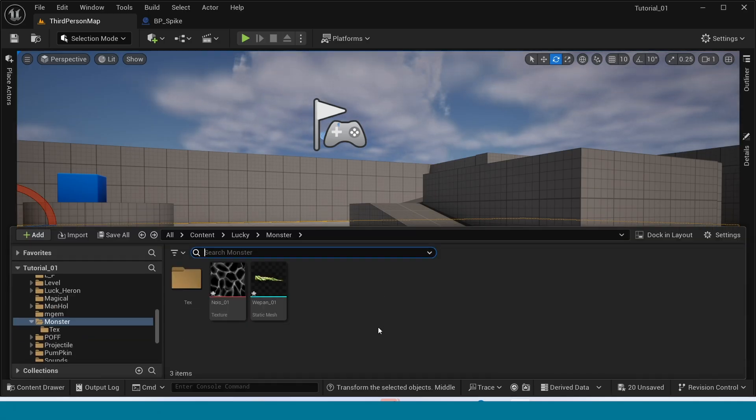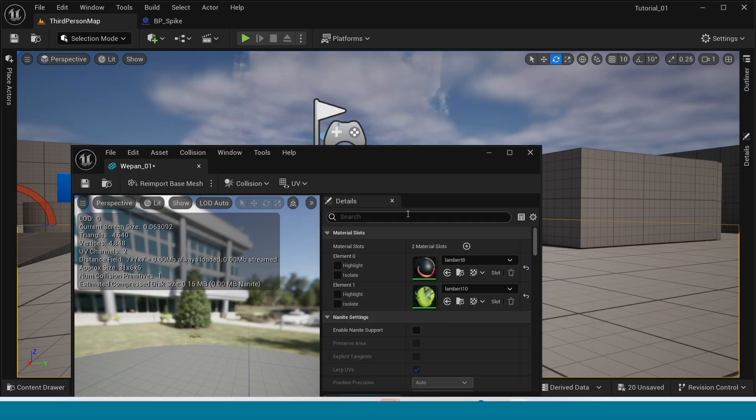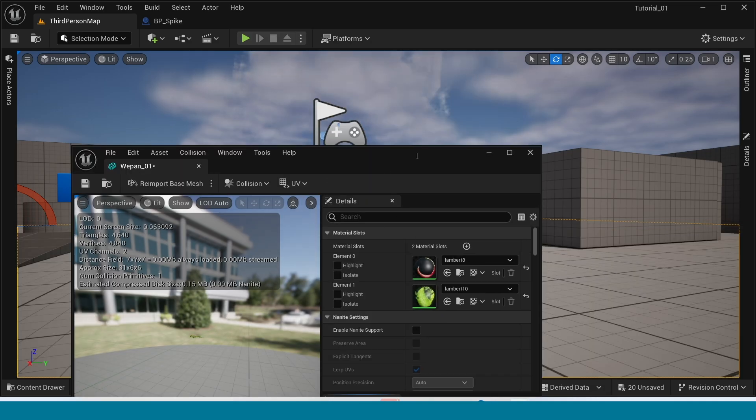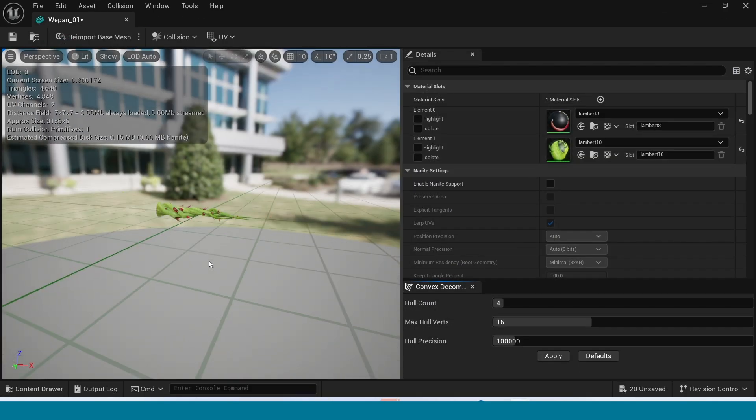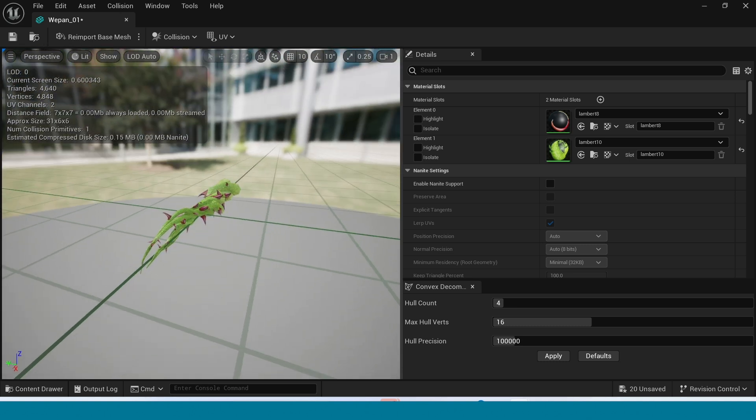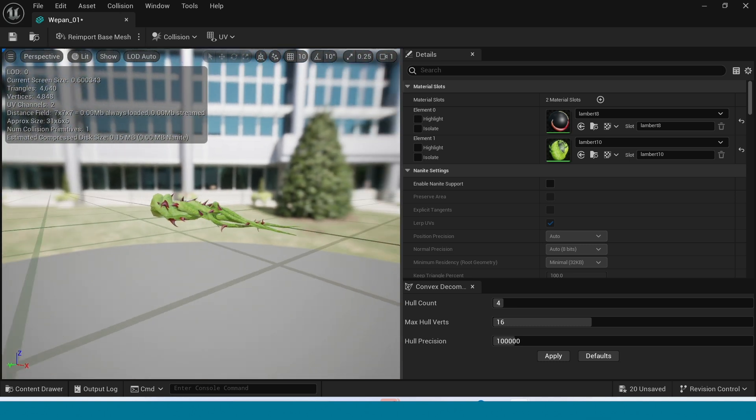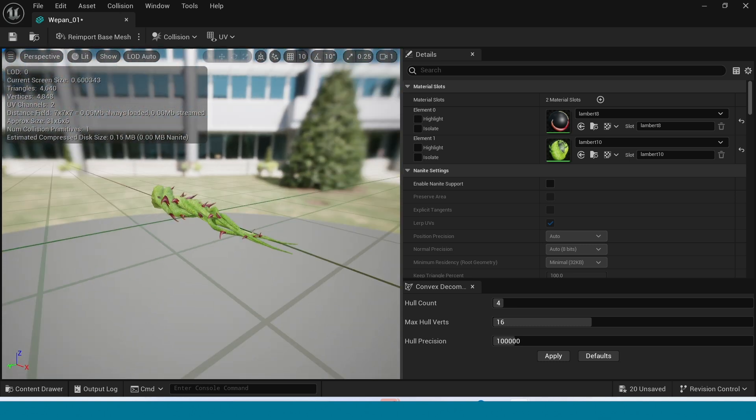First open content browser. This static mesh was made by my brother in Maya software.